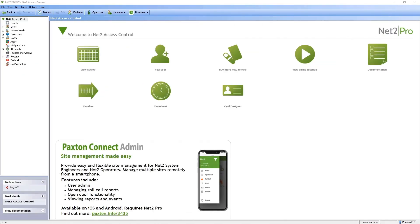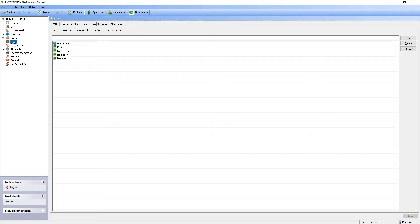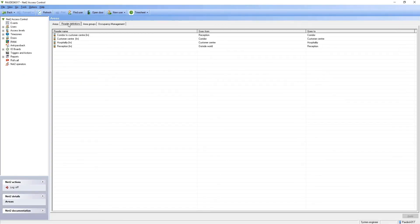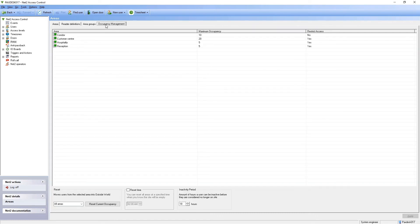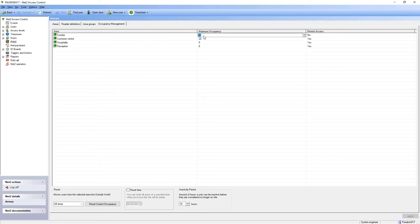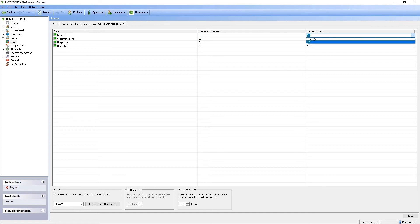In Scenario 2, the maximum occupancy of the corridor area is set to 1 within areas. And to restrict access, set to Yes.